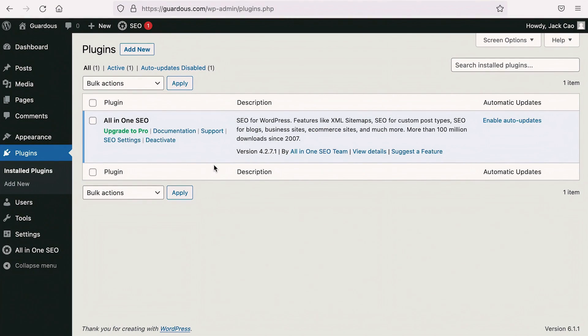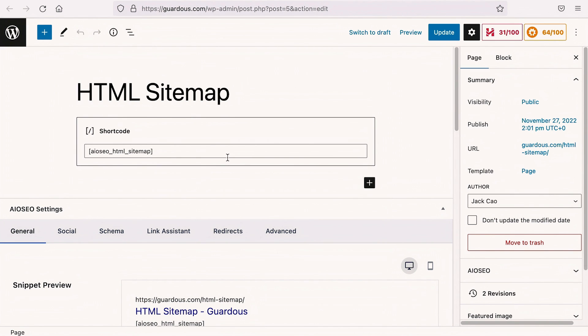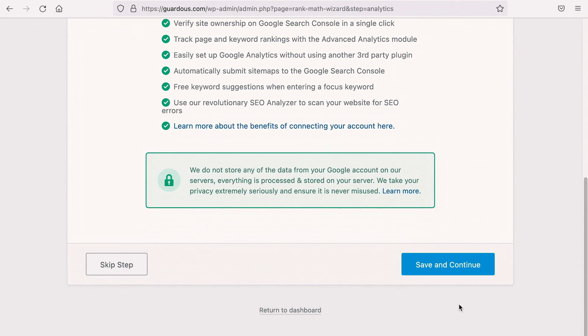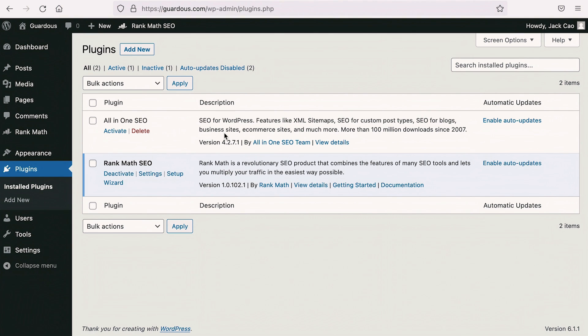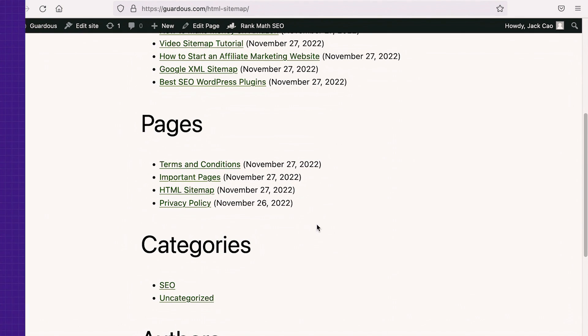Let's answer some frequently asked questions. The first is: what if you have used All-in-One SEO's HTML sitemap feature — will it still work if you migrate to Rank Math? Yes, it will still work. All-in-One SEO is currently installed on this site, and this is the HTML sitemap page using the shortcode from All-in-One SEO. After migrating to Rank Math and deactivating All-in-One SEO, let's go to the HTML sitemap page and refresh it — it still works. Rank Math will migrate all the information so you don't need to lift a finger or worry about the technical stuff.